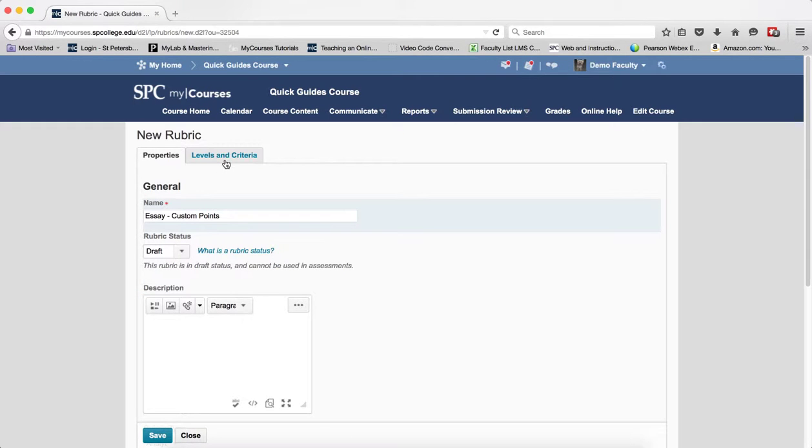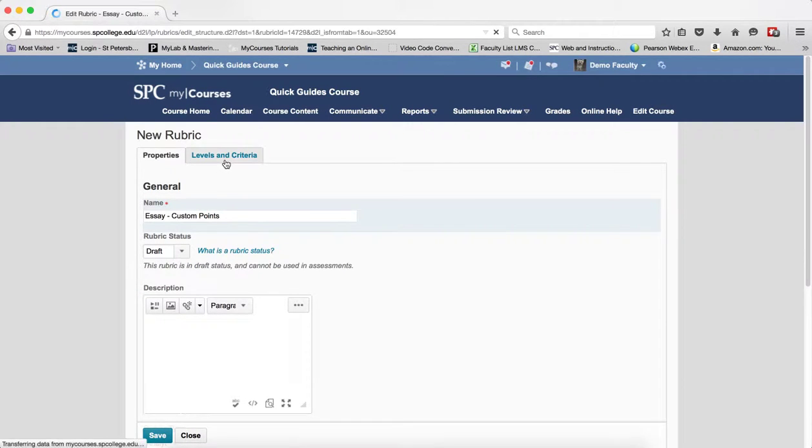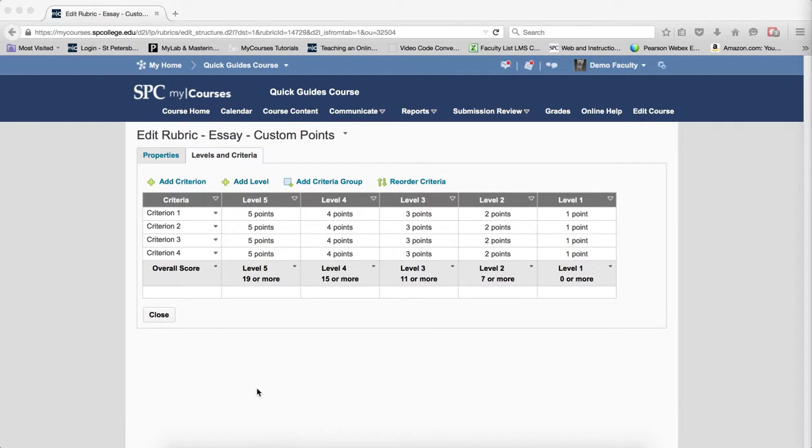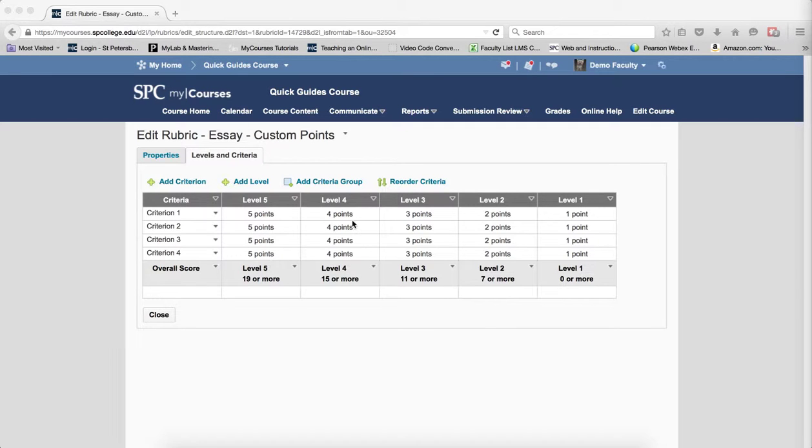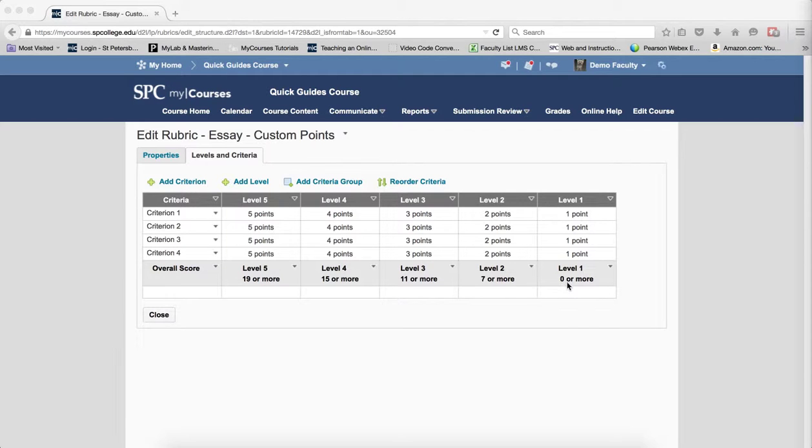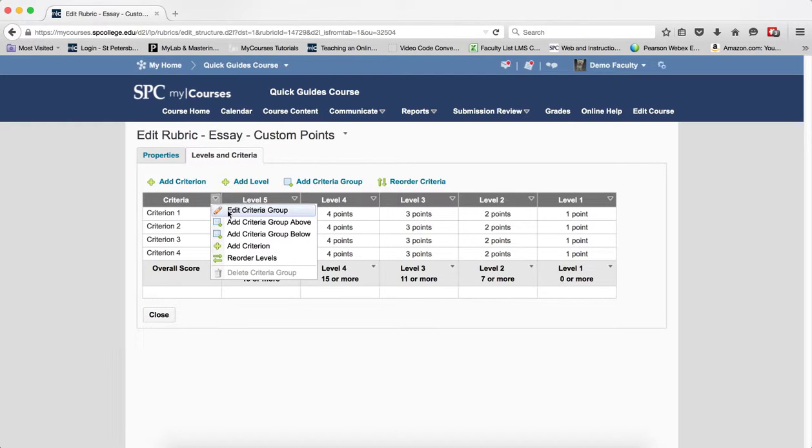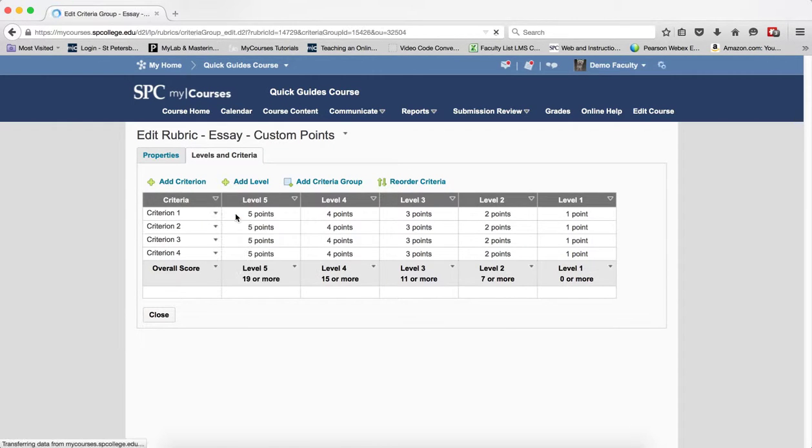I'm going to click on Levels and Criteria. So you'll notice because it's a custom points it puts point values in for every single column in here. So the next step in the method is I'm going to click on the criteria context menu and click Edit Criterion Group.